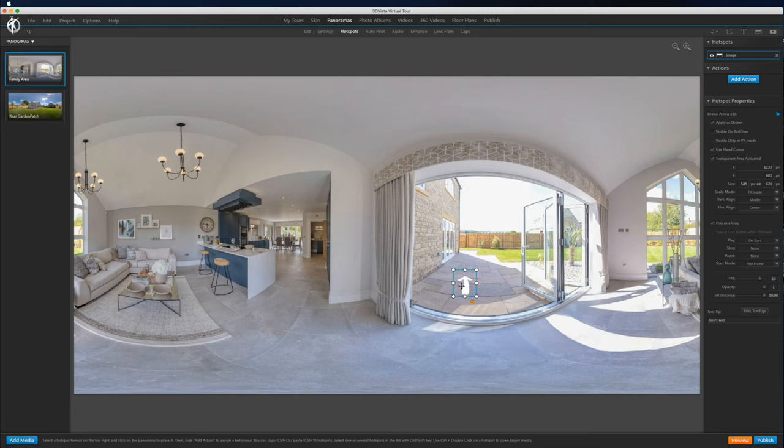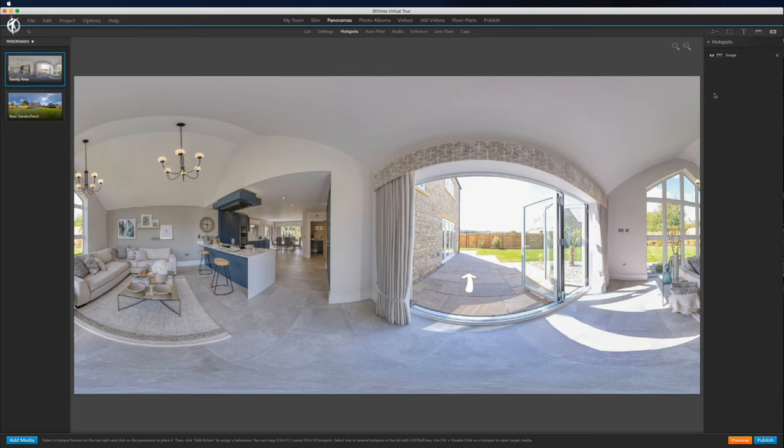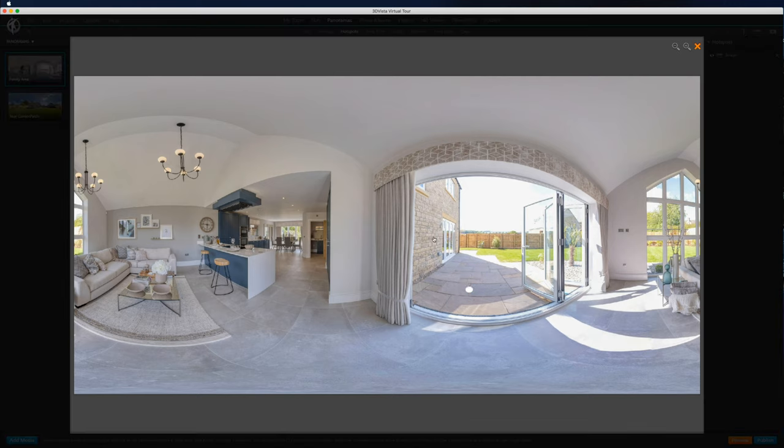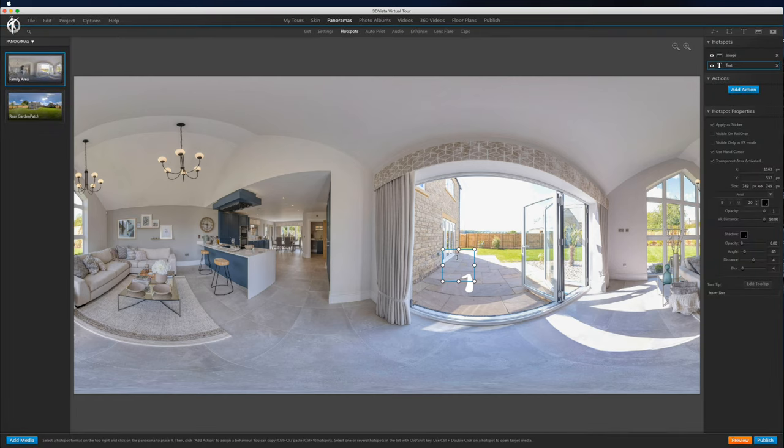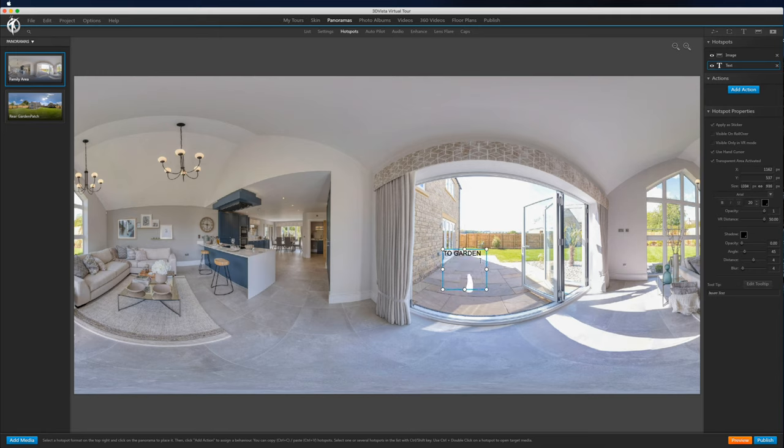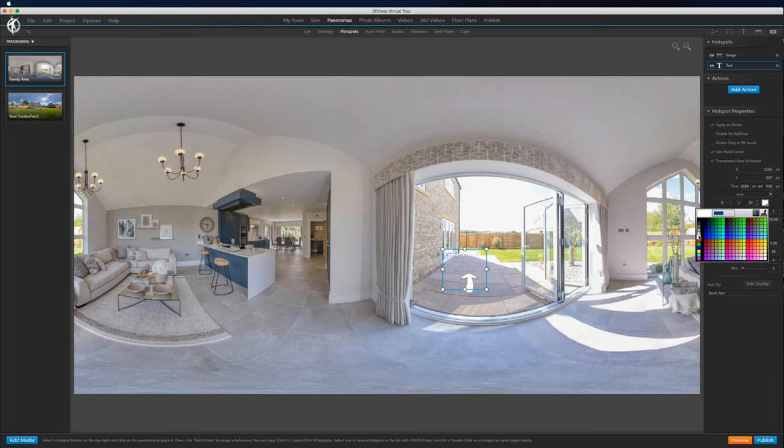So what you want to do is just position the hotspot where you want it and come over to the text object and add a text box. So we'll just add to garden. Using 3D Vista's built-in tools here, we don't get a ton of options, but we can change the color and the font.